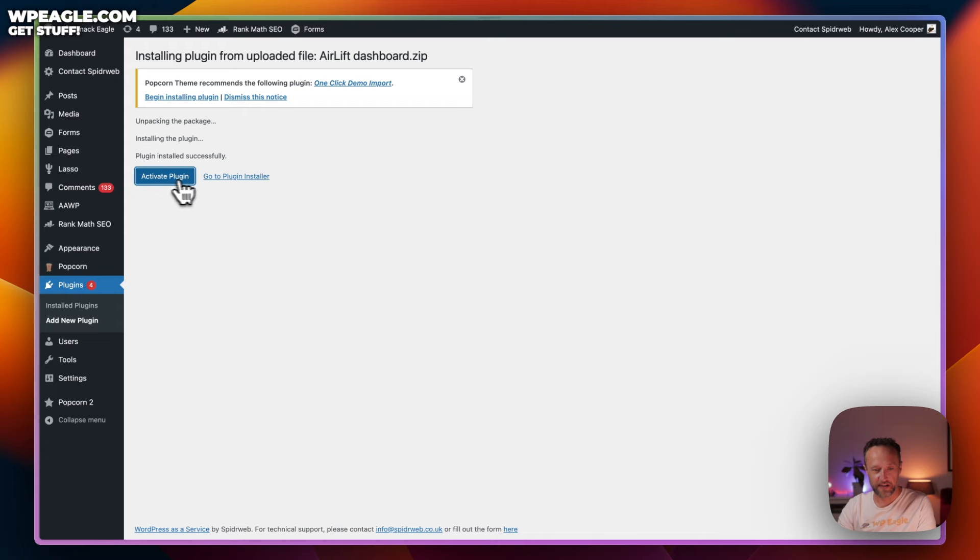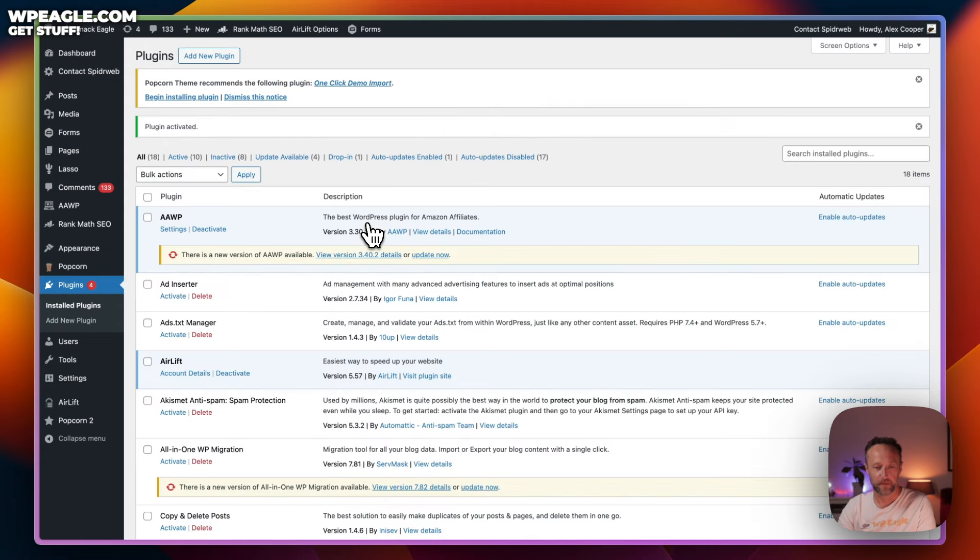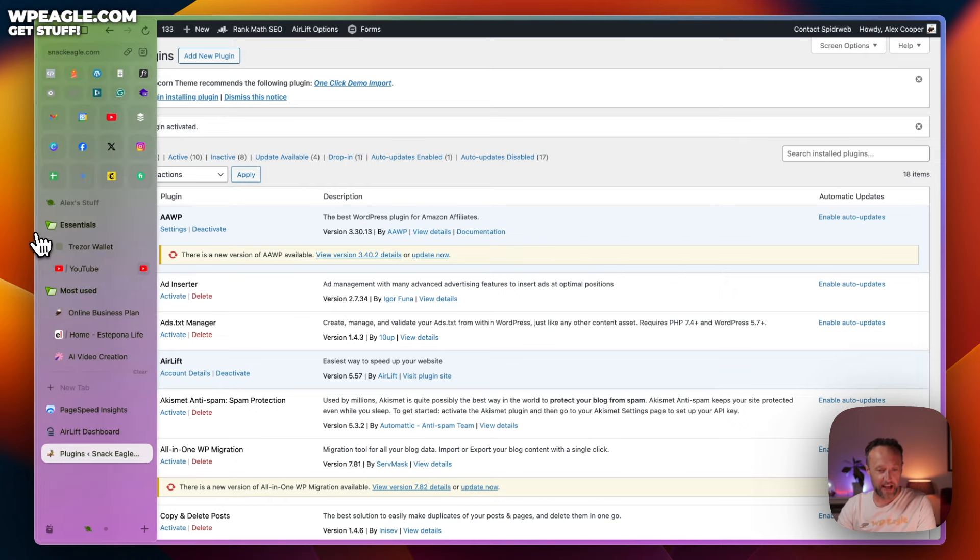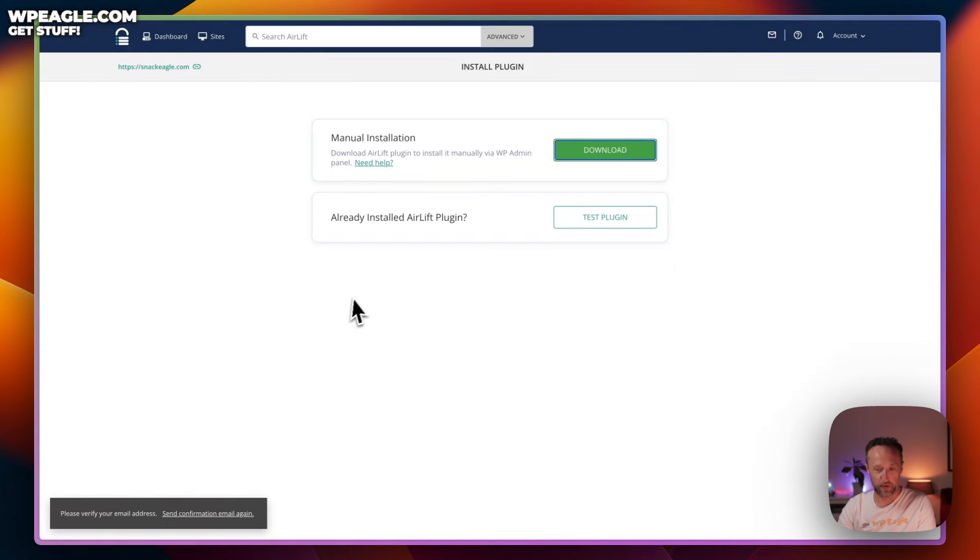Okay, that's installed. Let's click activate. That's all activated. So, we now need to head back to the Airlift dashboard.